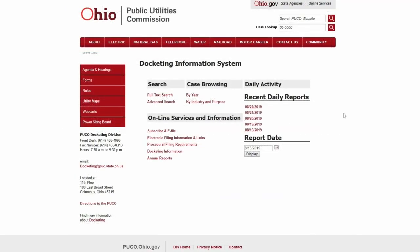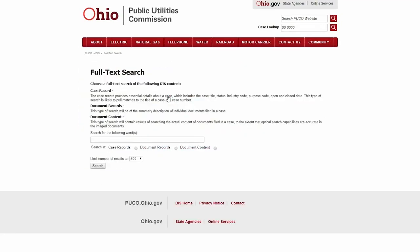If you don't know the number of the case you're looking for, you can search for it in a couple of ways. The first is using the full text search. This type of search scans case records, document records, or even the actual content of some documents filed in the case.